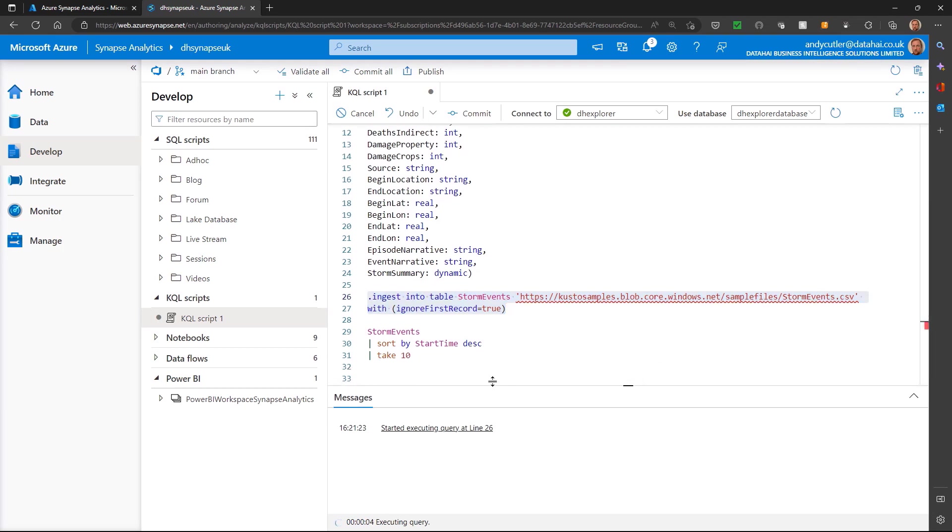This is all using KQL, which incidentally is the same language used in Azure Log Analytics.